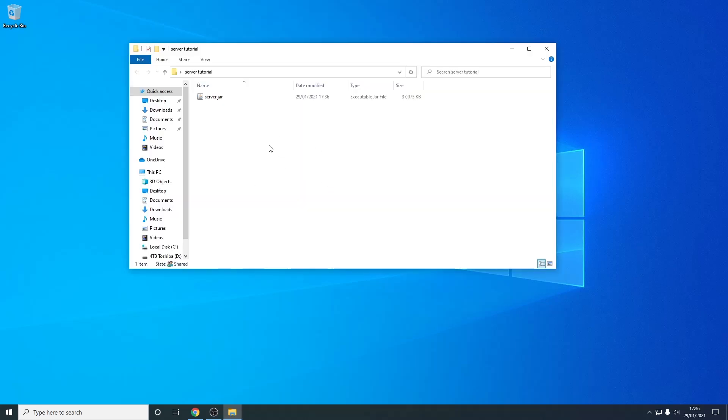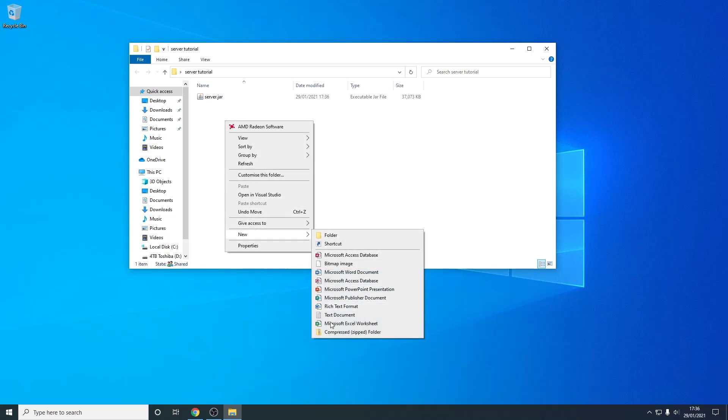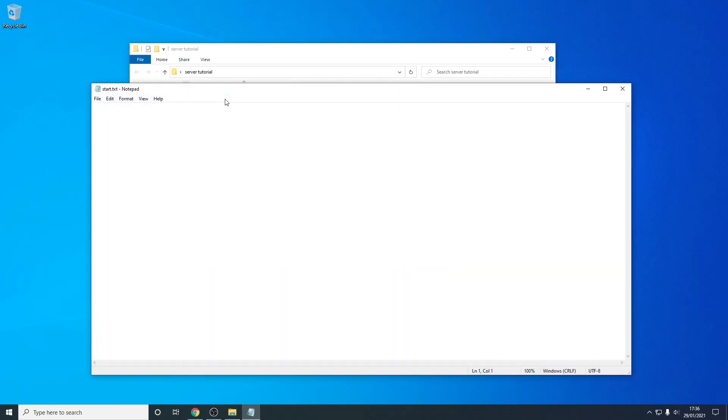As you can see if I open this folder I need to make a text document. So I just right click, go to new, text document, and you want to call this start.txt. So just hit enter and you can now open this.